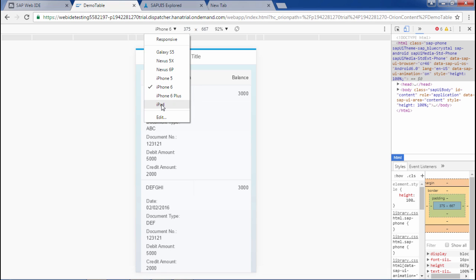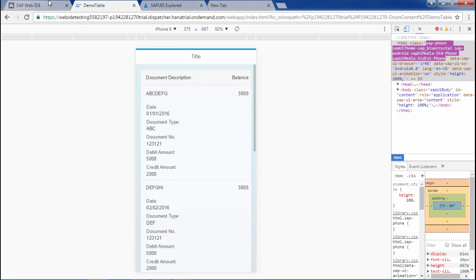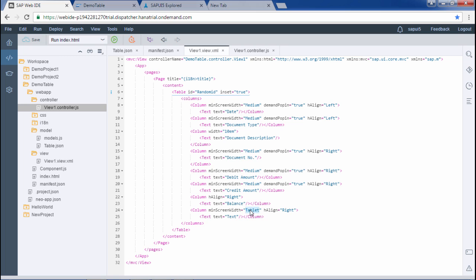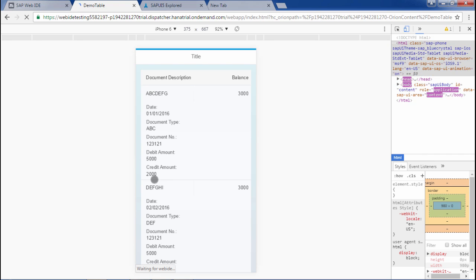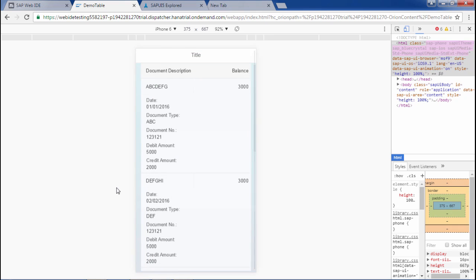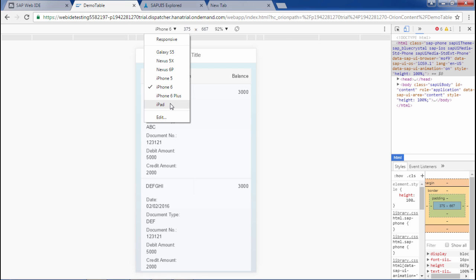If I set minimum screen width to 'Desktop', the text field should not appear in phone or tablet format — only on desktop. After refreshing in phone format the field is gone. Switching to iPad, it is also absent there. Going to desktop view, the text field appears. So this is the work of minimum screen width — it brings responsiveness to the table.